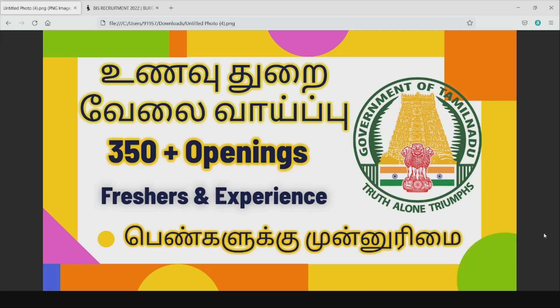If you are subscribed to our channel, click on the subscribe button. Subscribe and tell your friends and family to subscribe as well.